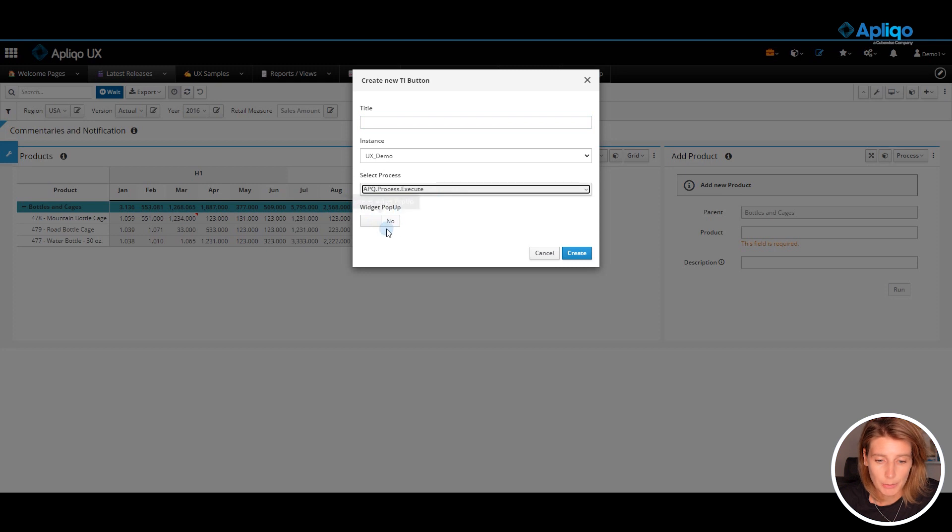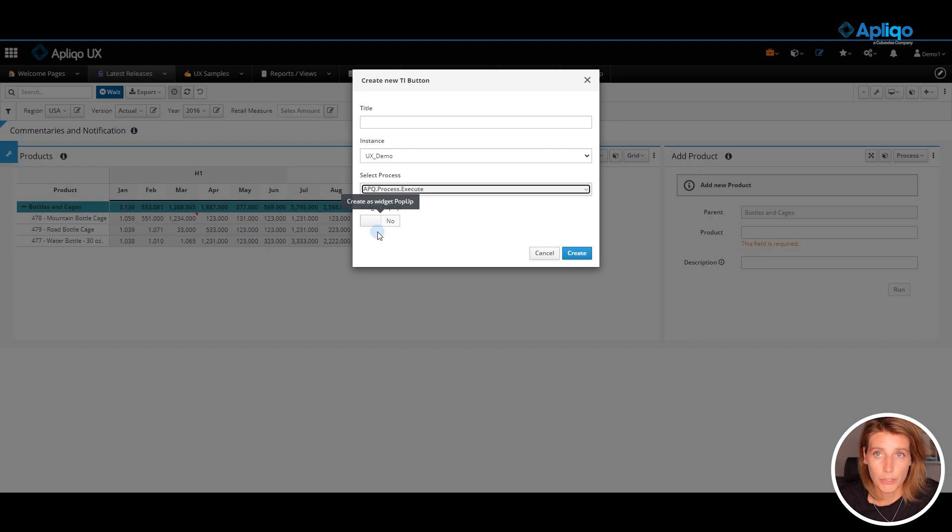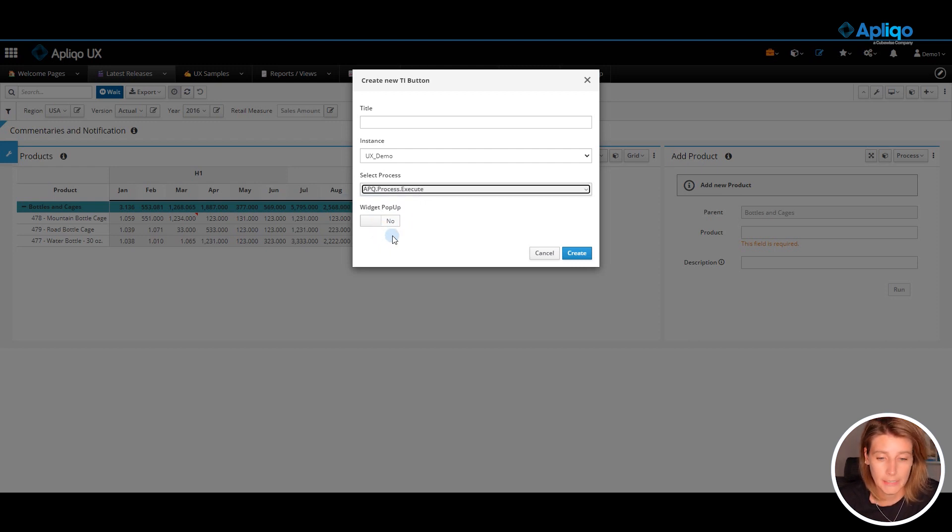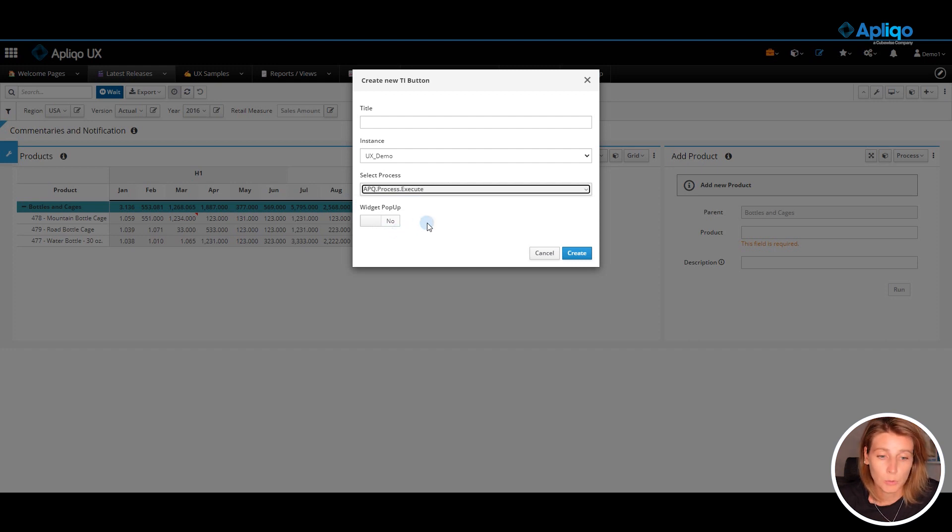Widget pop-up. This means that you can set this option to yes if you want the new TI button to be created in a widget header. By default it will be created as a toolbar button.